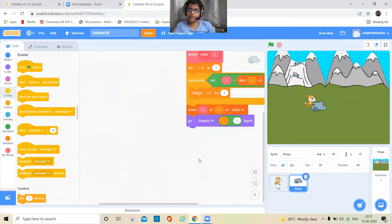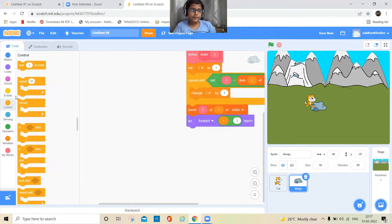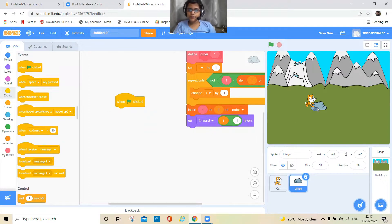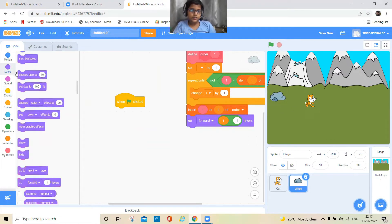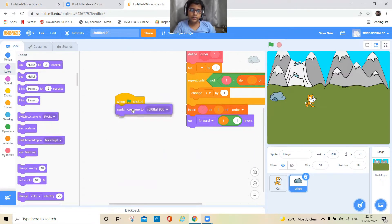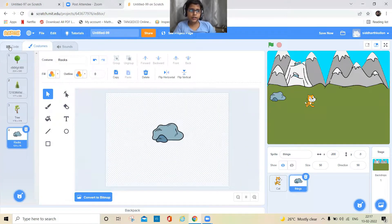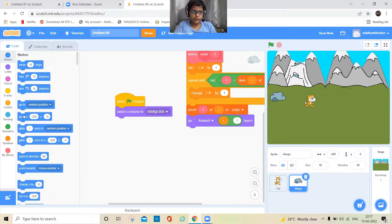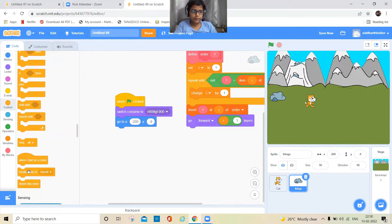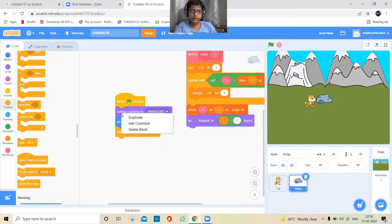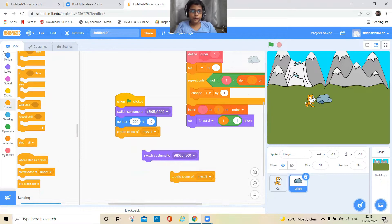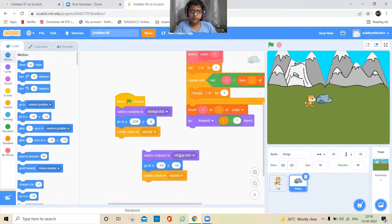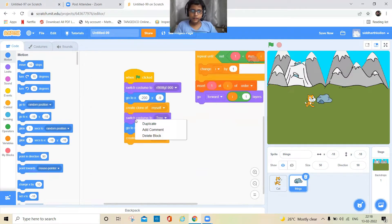Now let's make the different trees appear at different positions. Add a green flag block, position the sprite, and clone it. I have three tree costumes in every image, so just pick one tree costume. The rock or tree can go anywhere — just change the position for each clone and switch to another costume.